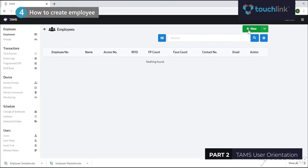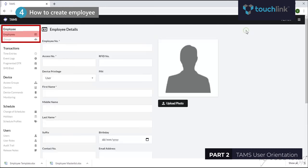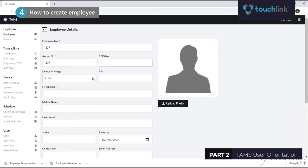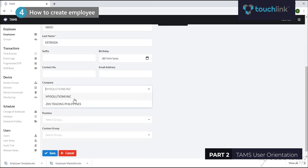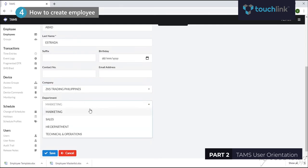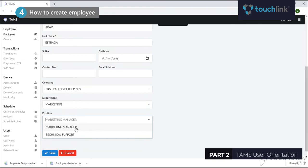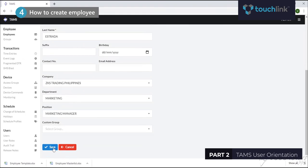To create or edit employee information, go to the Employees section and select the Employees tab, then fill up the necessary fields such as employee number, access number, first name, middle name, and last name. You may tag the employee to the group they belong to from the group types you created earlier. Then click the Save button once done.